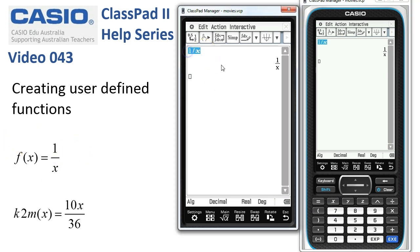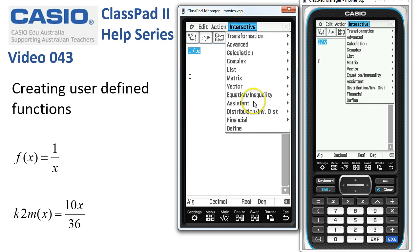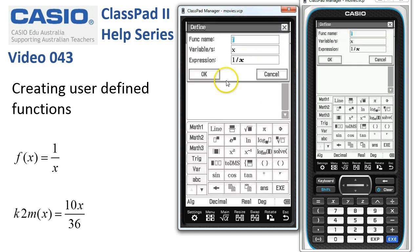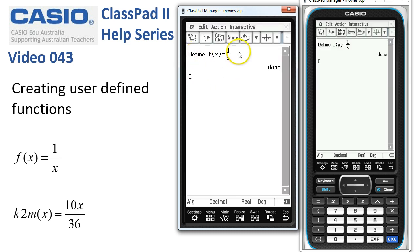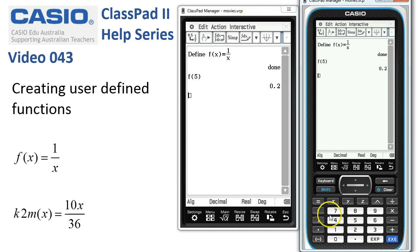We're going to select the expression, tap on Interactive > Define, and everything's pretty much ready to go. It's saying the function is going to be called f, the variable is x, and the expression is one over x. When I tap OK, ClassPad completes the expression. Now we can drag a copy and evaluate — for instance f of 5 — and when I tap execute it comes up as 0.2.